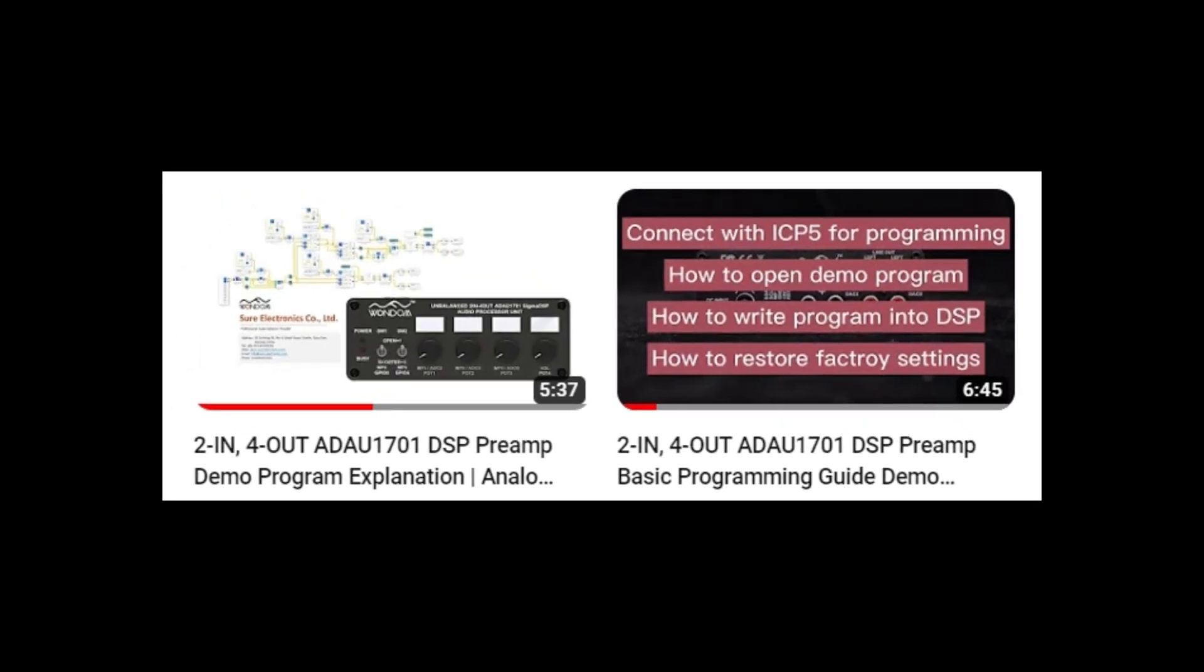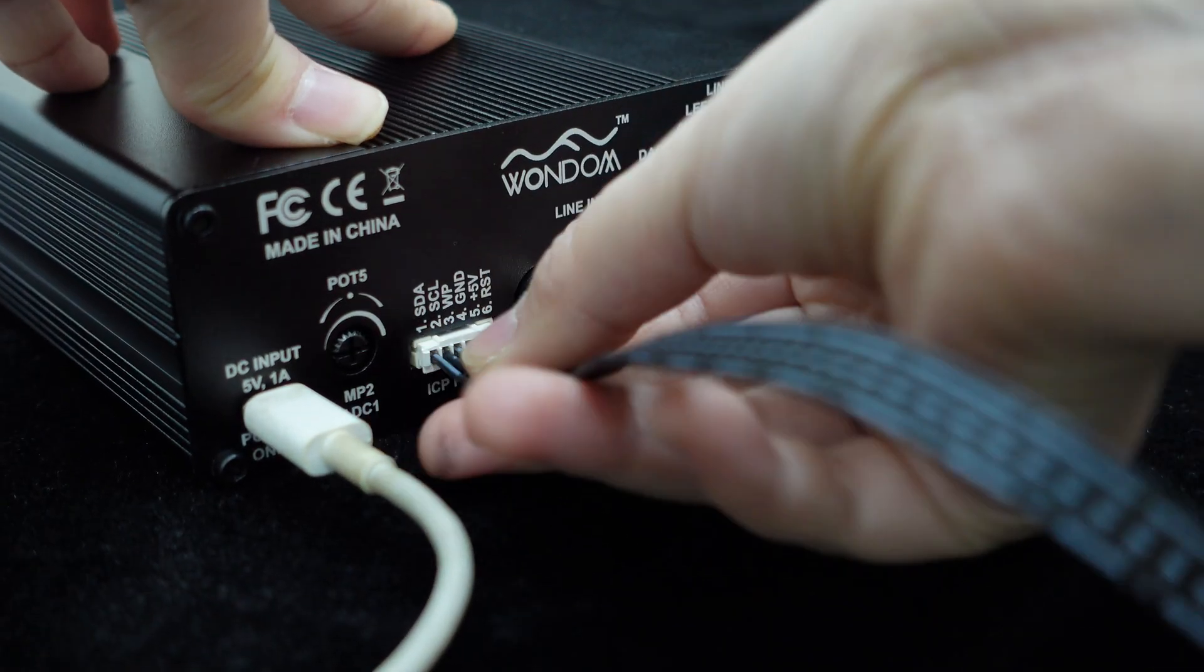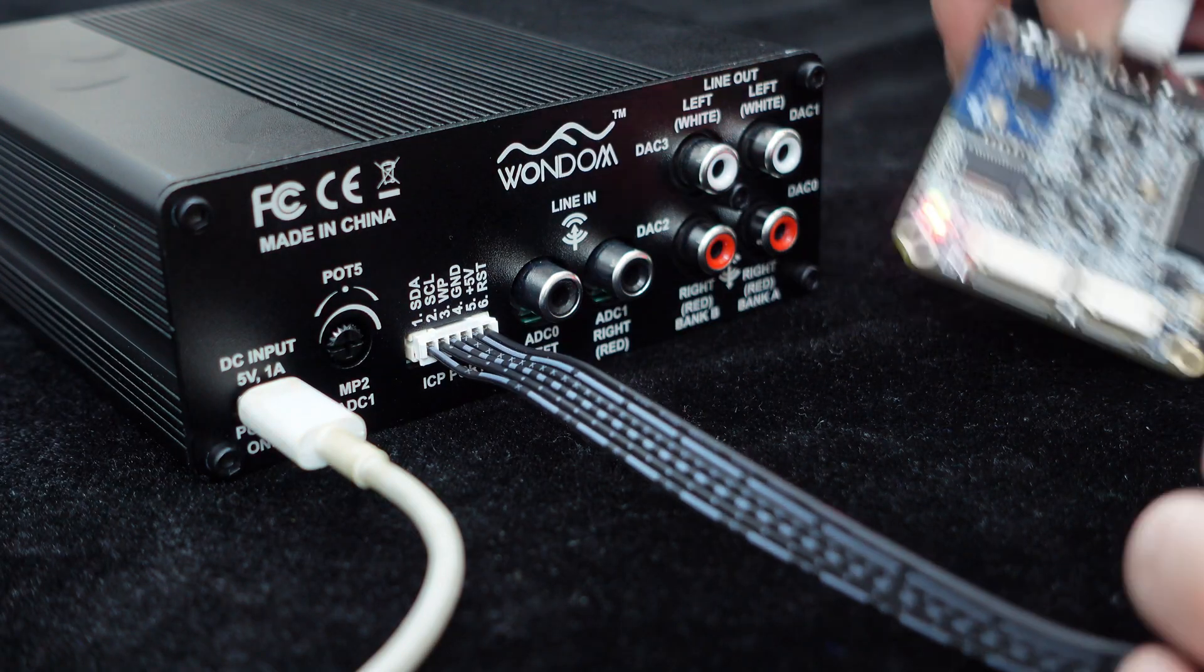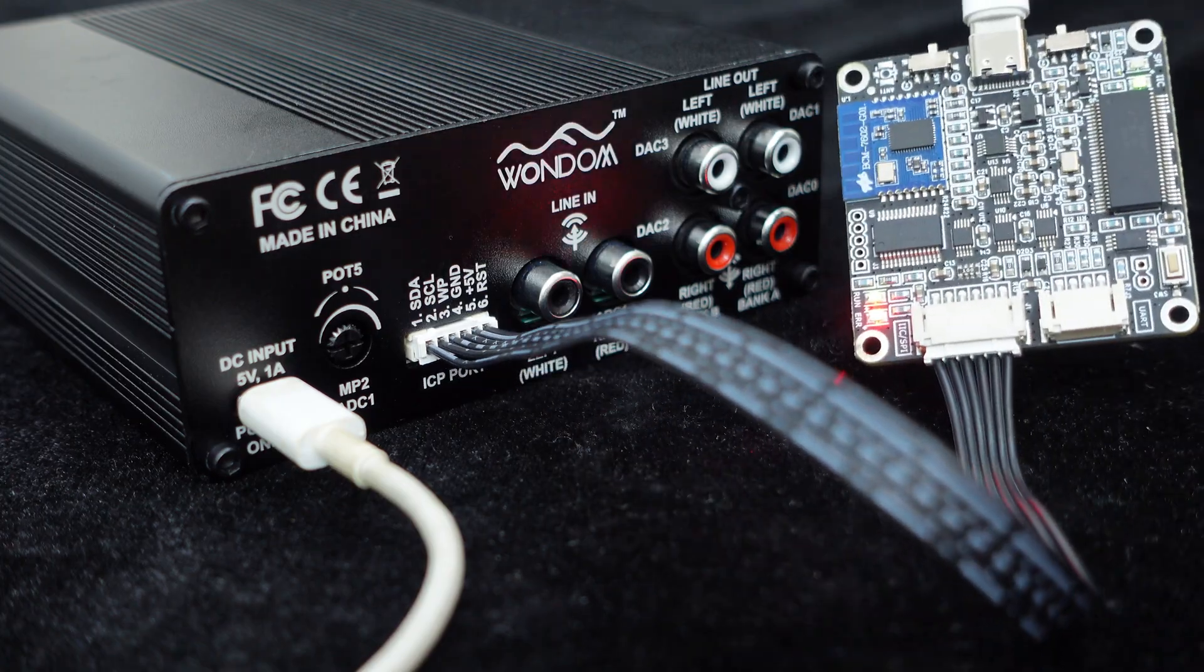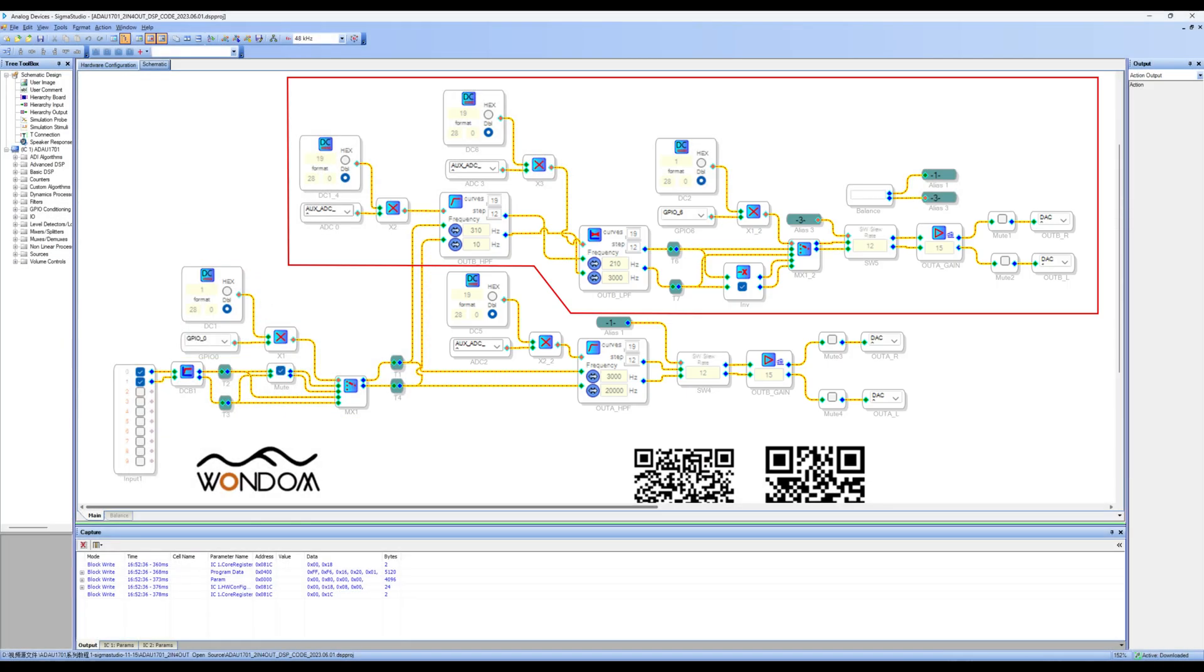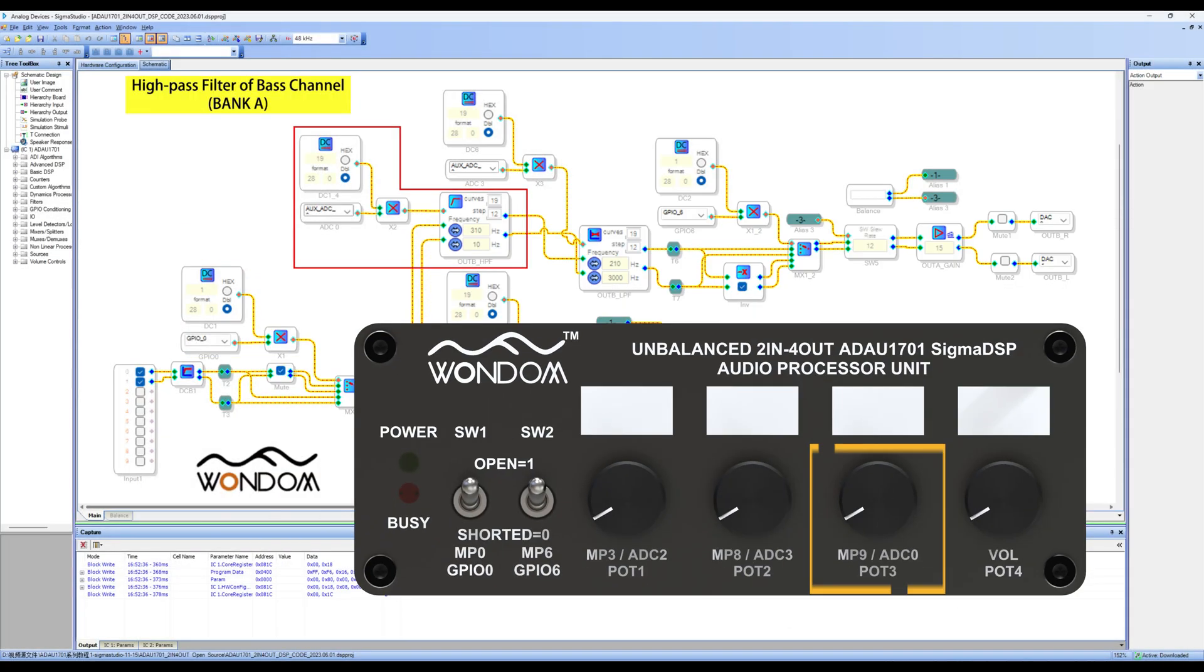Greetings, everyone. In last video, we demonstrated how to achieve Sigma Studio programming with the ADAU-1701 DSP preamp and explained the open-source demo program.